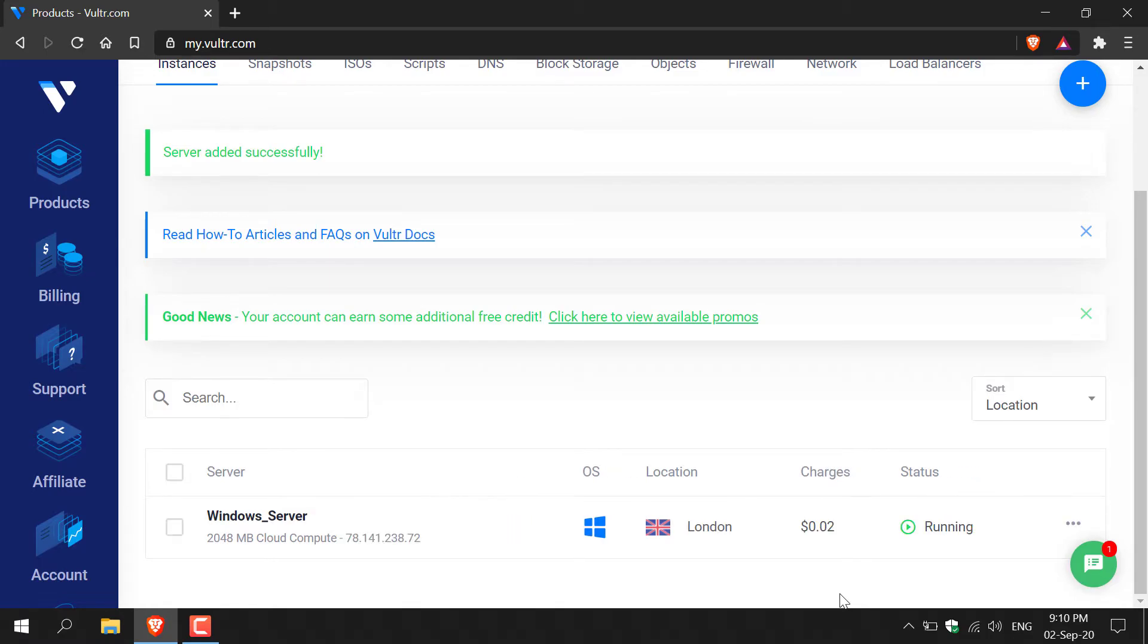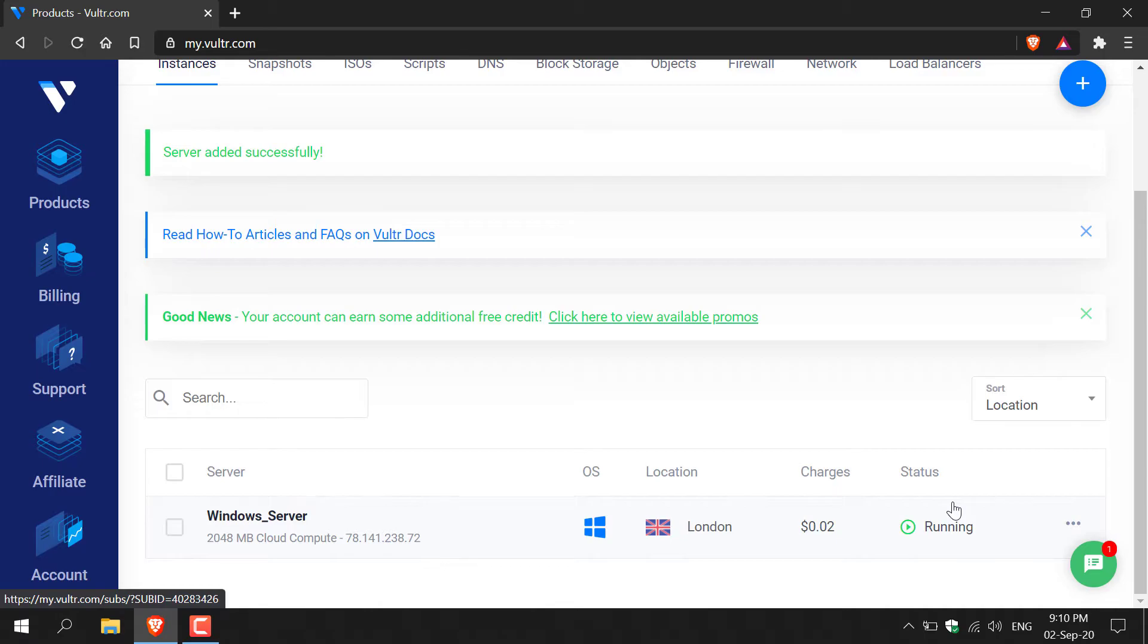Once the 15 minutes has elapsed and your status has changed from installing to running, you are now ready to connect to your server. To connect to your Windows server it's rather simple.